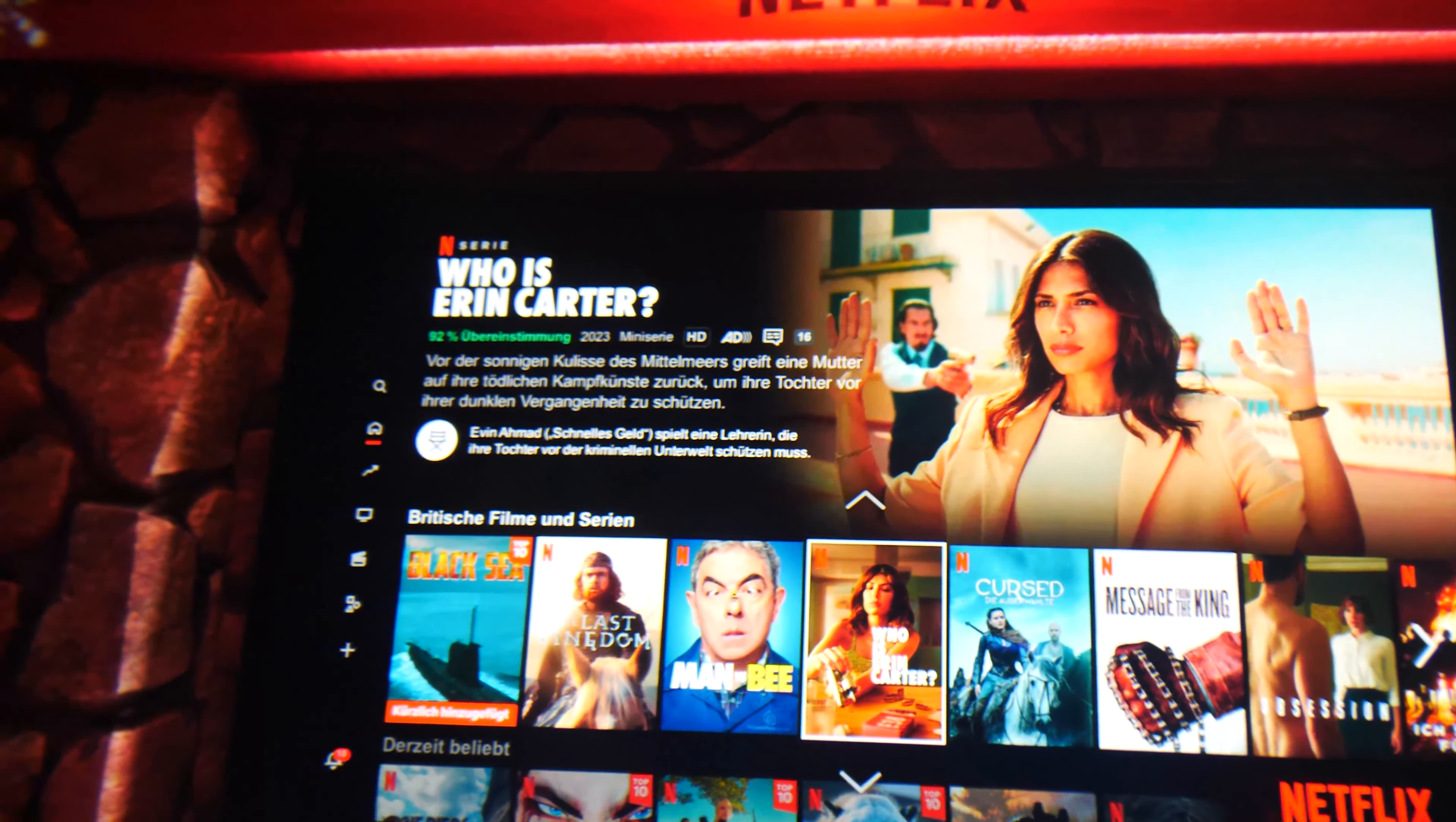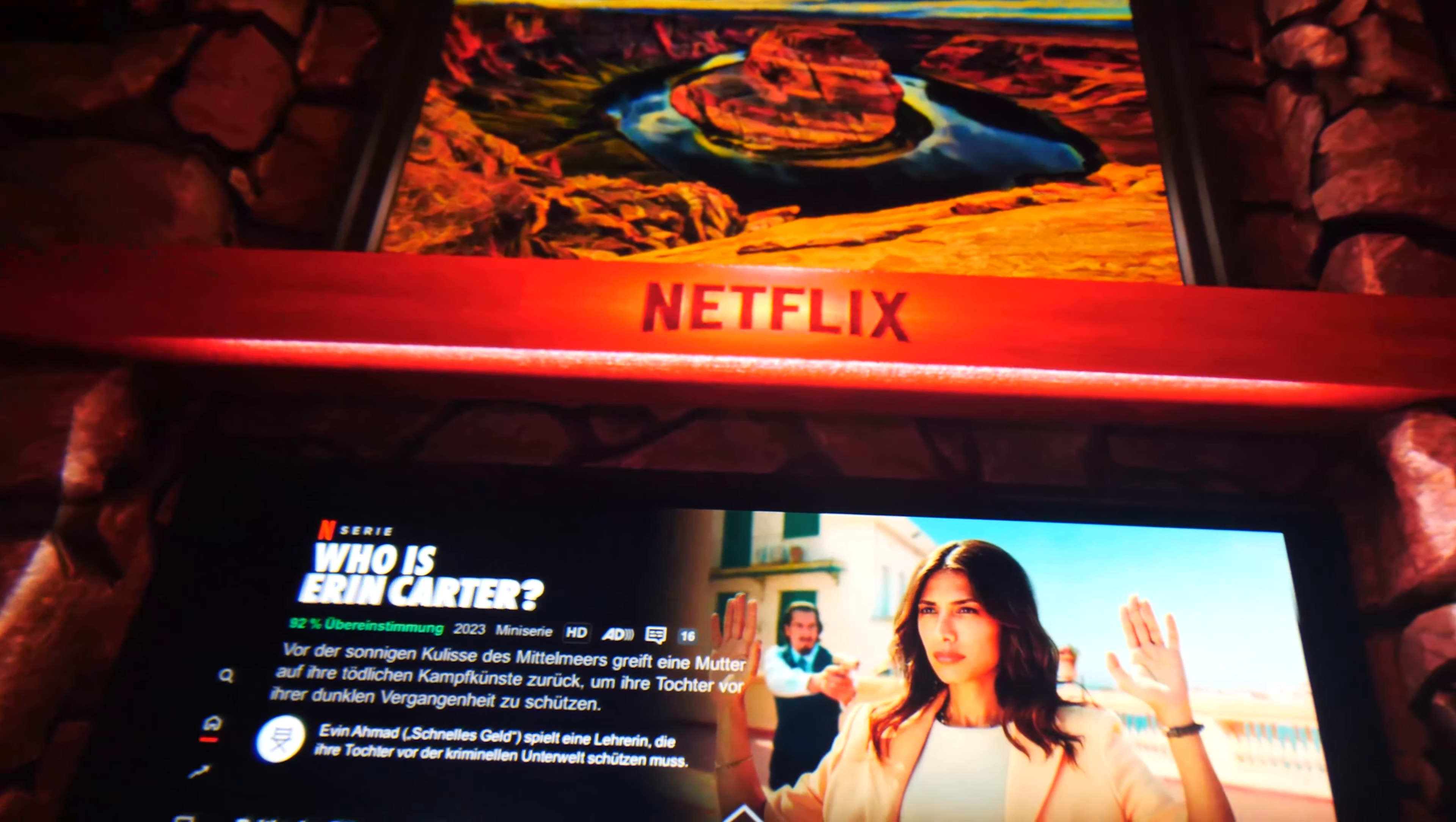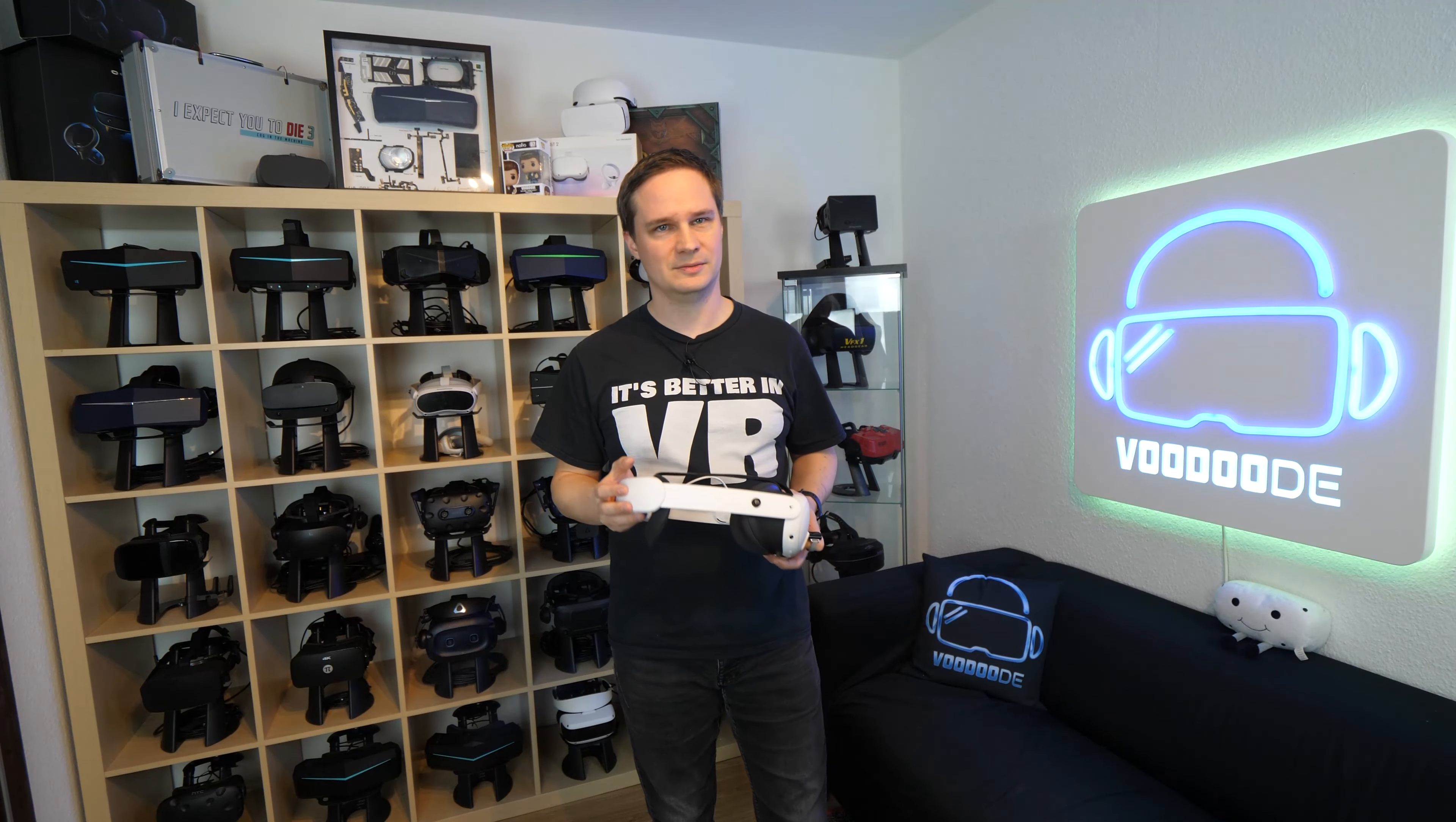Just like the YouTube VR app, the Netflix app is also currently experiencing problems with the maximum resolution. Unfortunately, you cannot watch Netflix via the integrated Meta browser. An error message will appear.